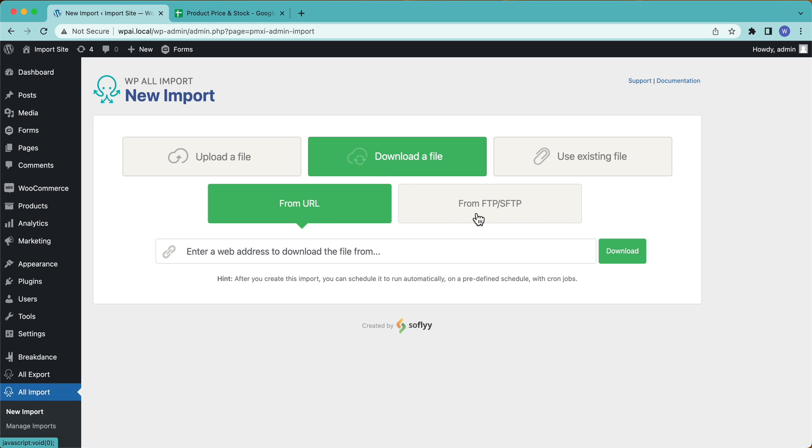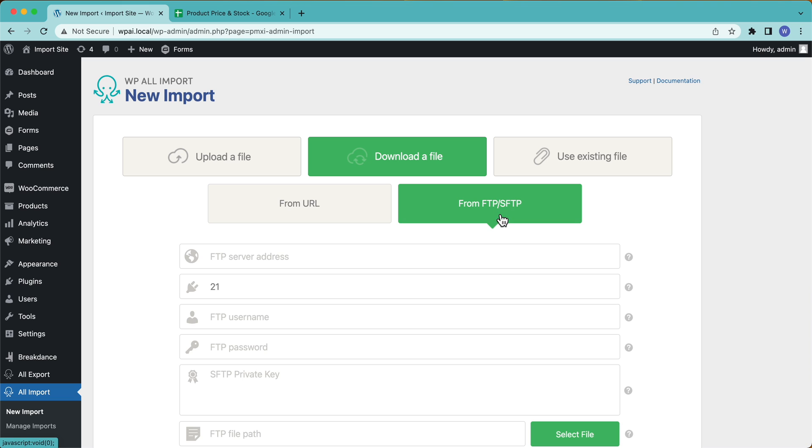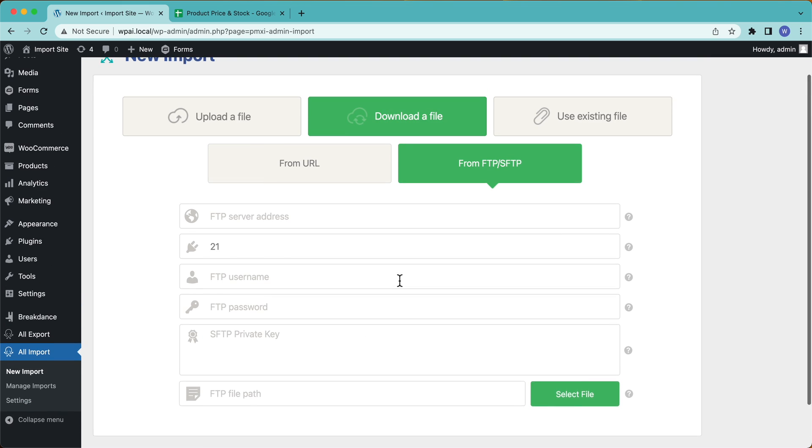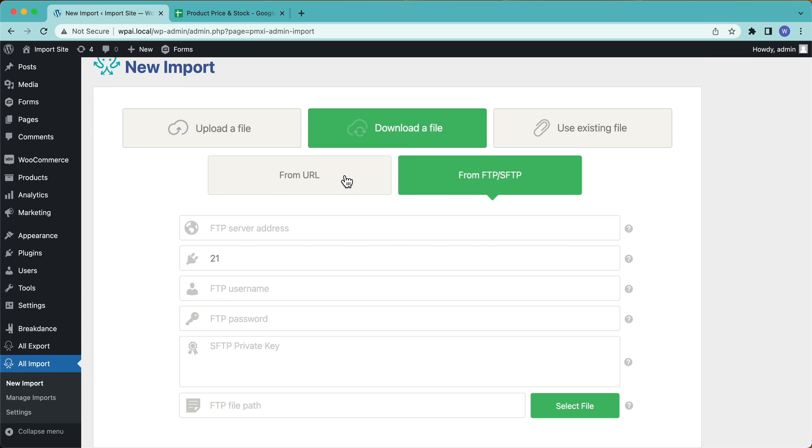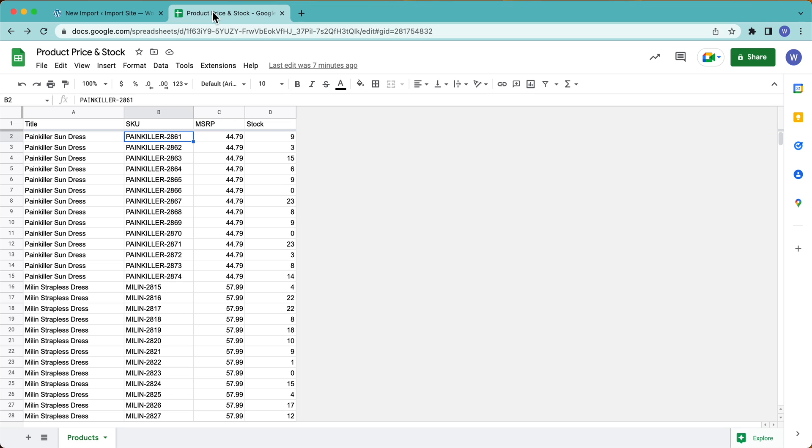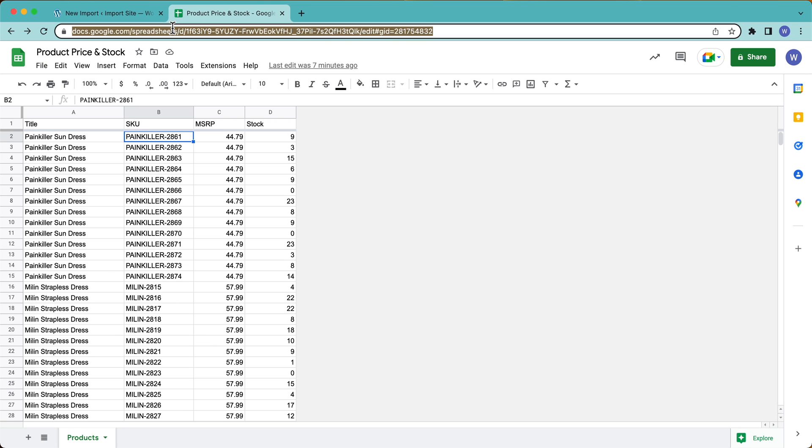If I had a server with FTP or something like that, we could select here, enter our FTP information and download the file that way. In this case, I'm on Google Sheets. Again, doesn't matter what you're using. In this case, we're going to use this one. So to get the URL for this, I can't just take the URL up here, right? Because this is going to return the webpage.